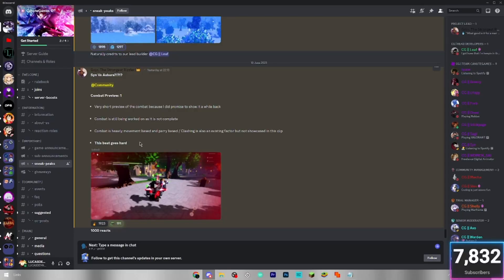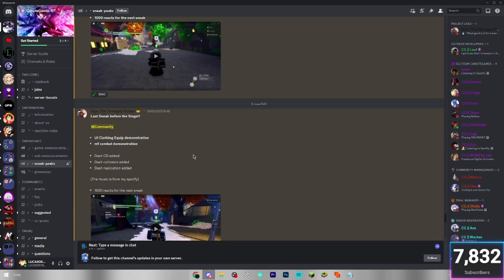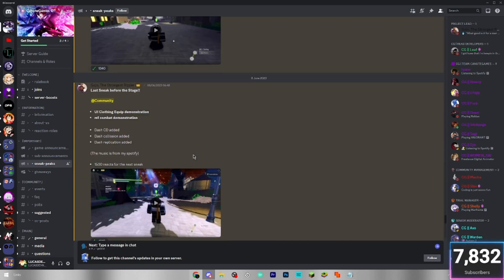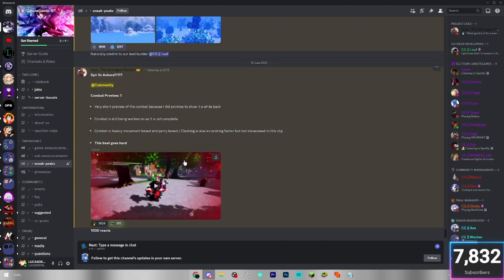We're just going to be looking through the sneaks here. I will put the Discord link in the description if you want to have a look at these yourself, so you can stay up to date with the game and check if the release date gets scheduled. I haven't actually looked at any of these yet. I joined this Discord maybe yesterday and I've been saving it up to do this video. So let's look through them together.